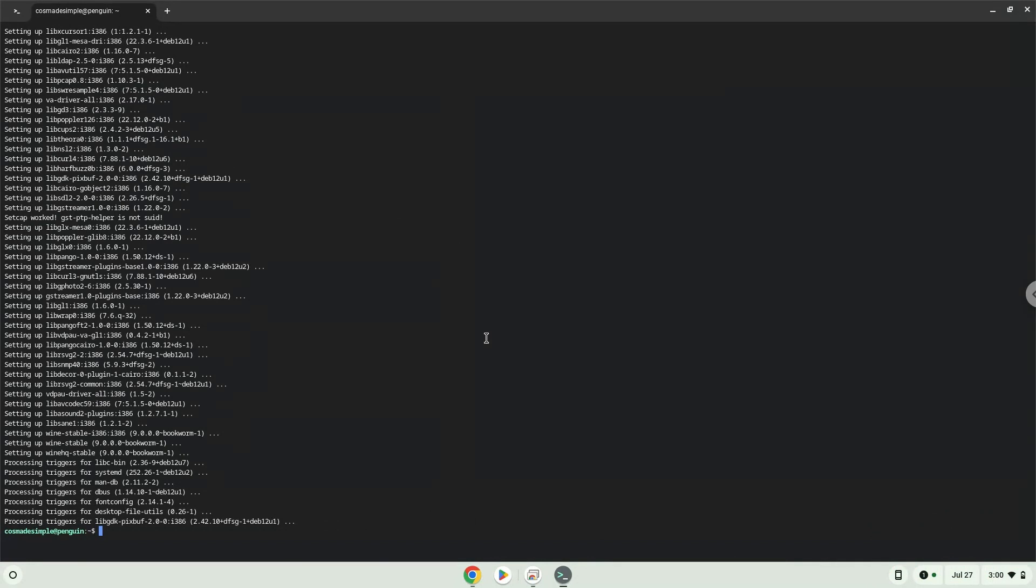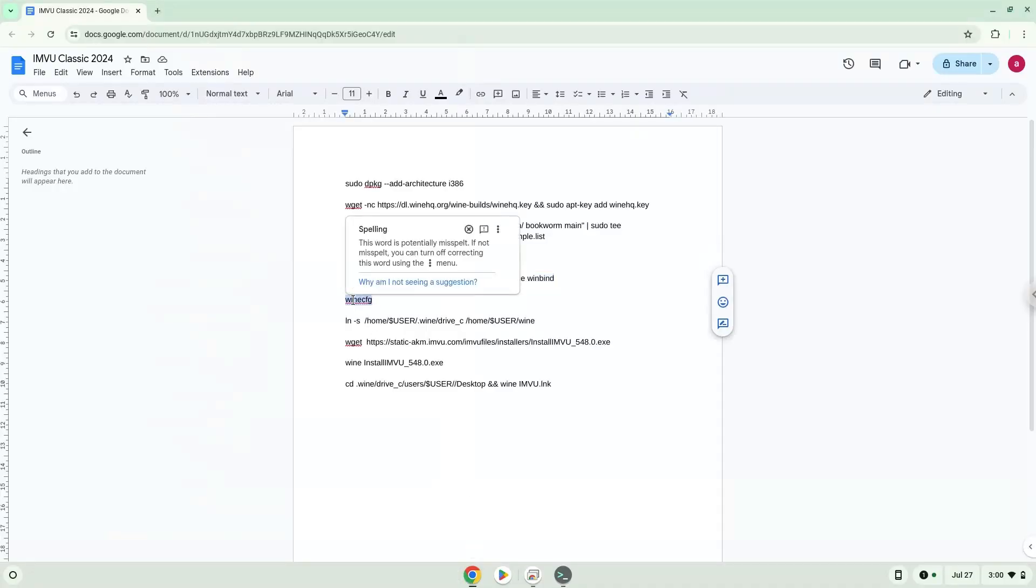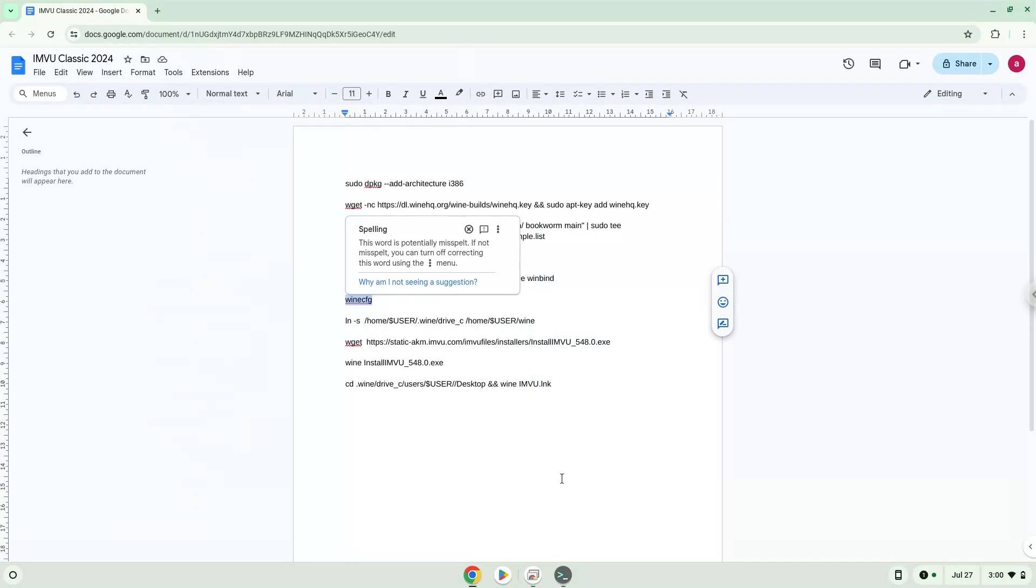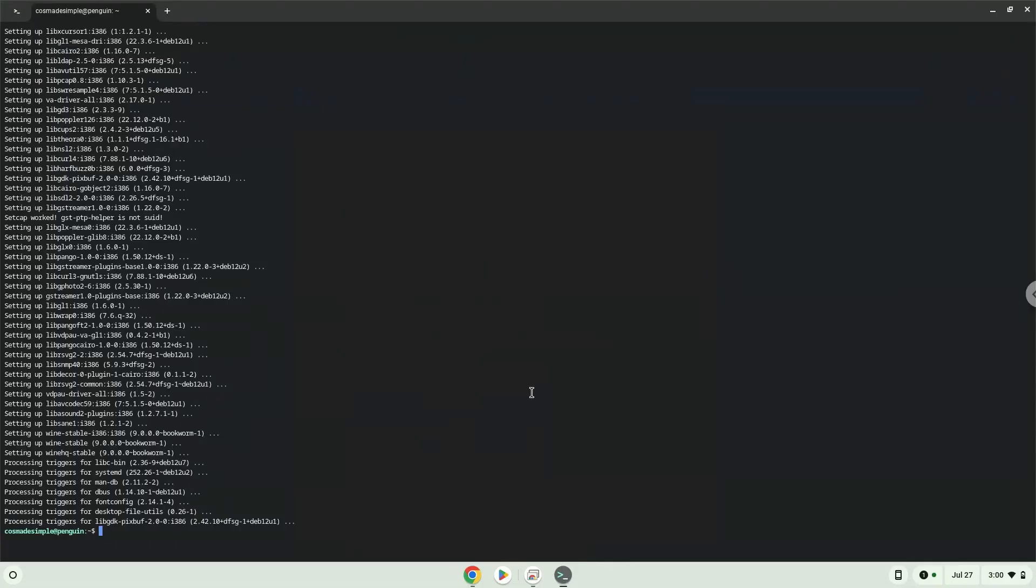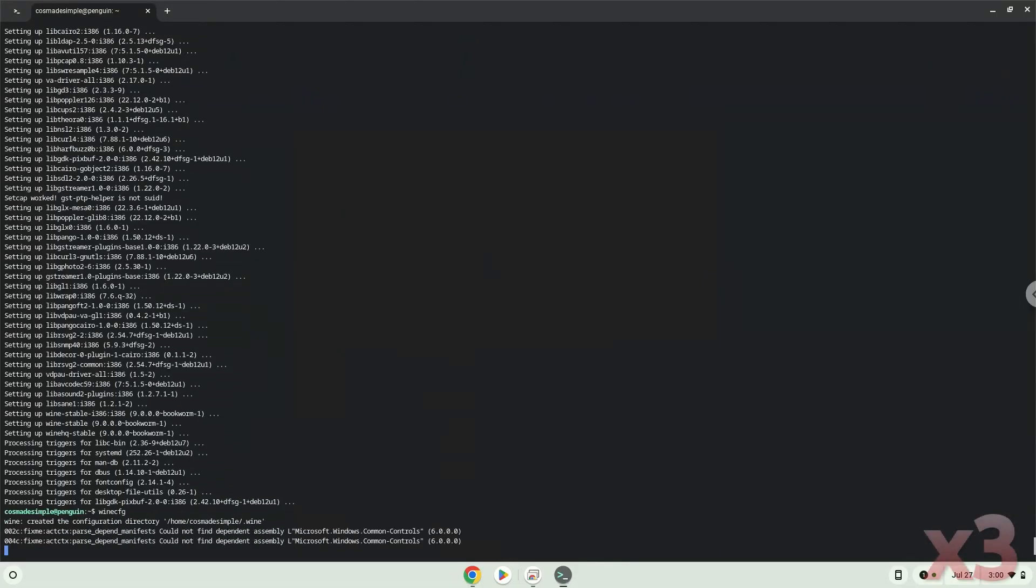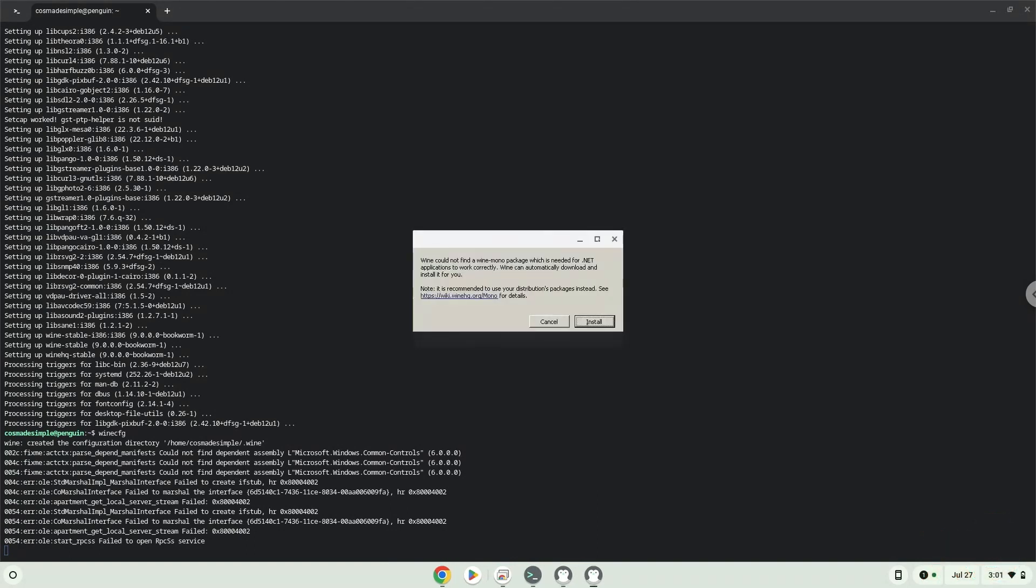Now we need to install one additional package which Wine requires. Click on install to confirm the installation.